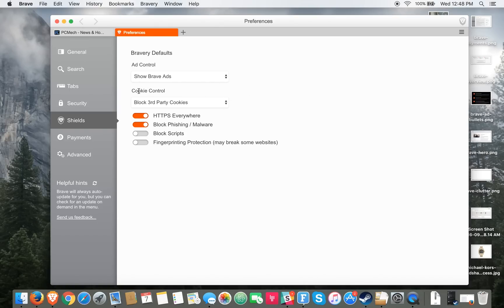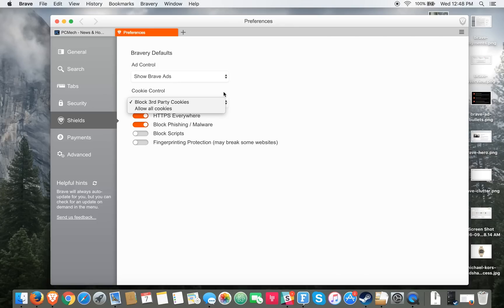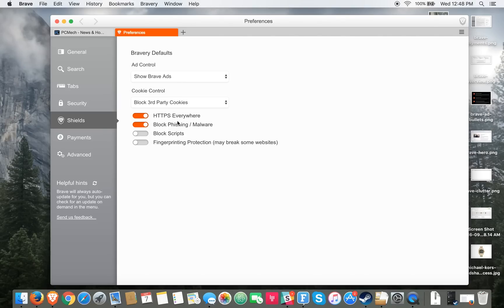Another thing it does is you have cookie control. Most browsers do offer this but it's more in your face and lets you control those things. Another neat thing is it has HTTPS Everywhere. Many websites don't have that security, but Brave forces it so that your communication with the website is encrypted.